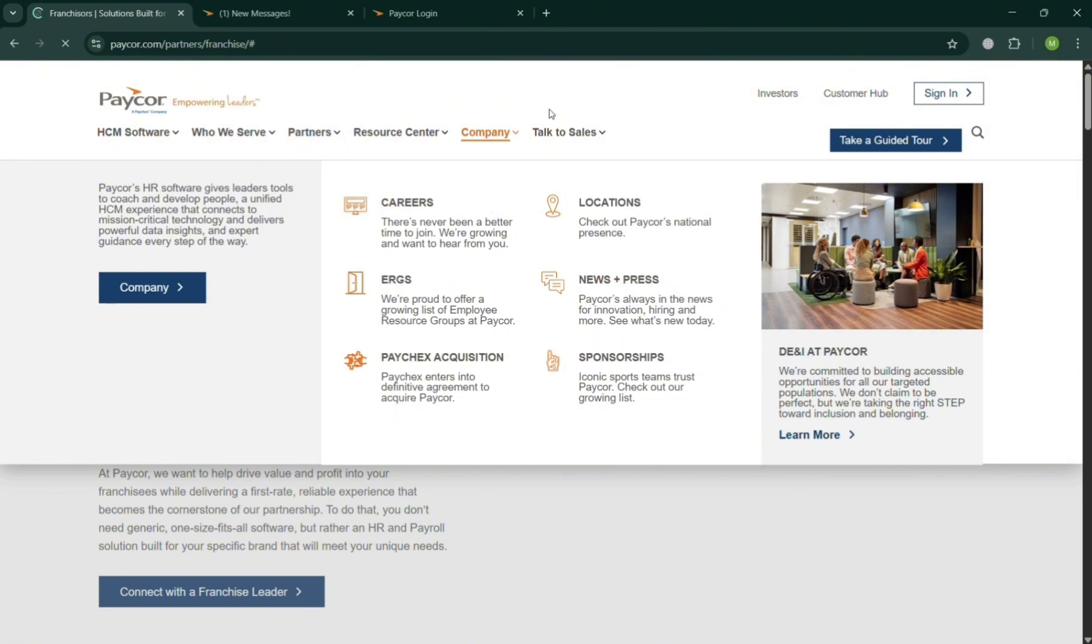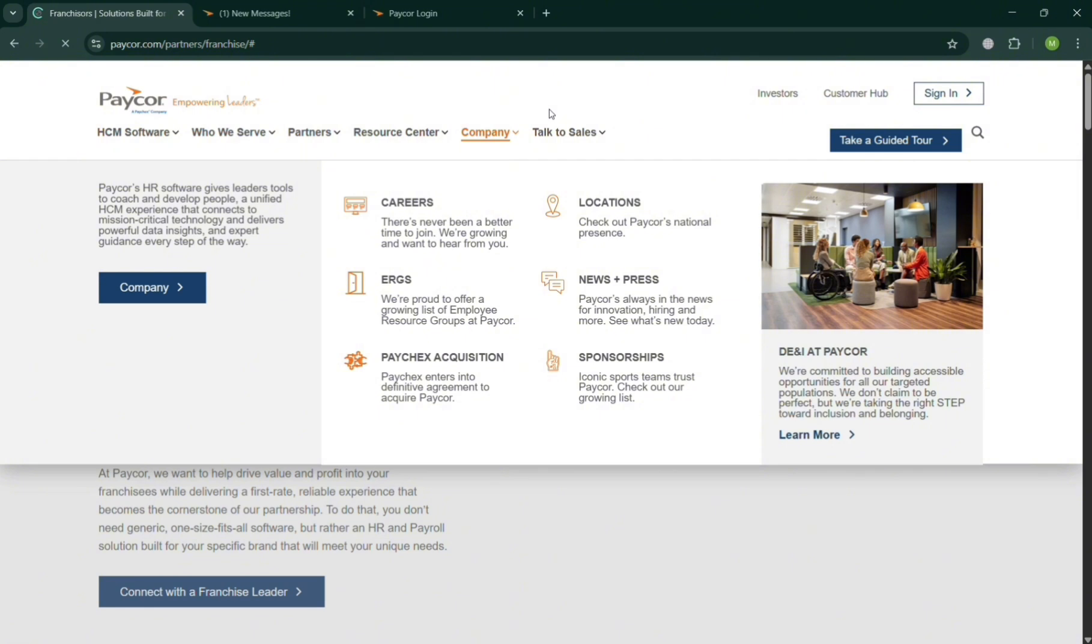And here is how PayCore provides user access to manage core organizational settings and structures, including their careers, in terms of the company's location, ERGs, news and press, sponsorship, and many more. It also serves as the foundation of configuring payroll compliance benefits and employee records. And admins can define company-wide policies, set up access roles, and align HR processes with the company's structures.